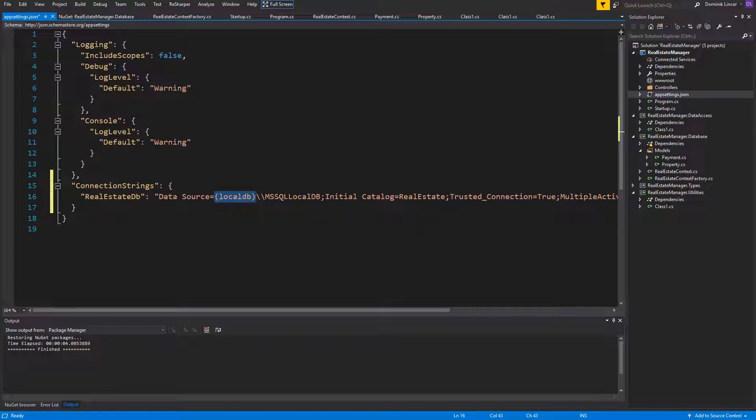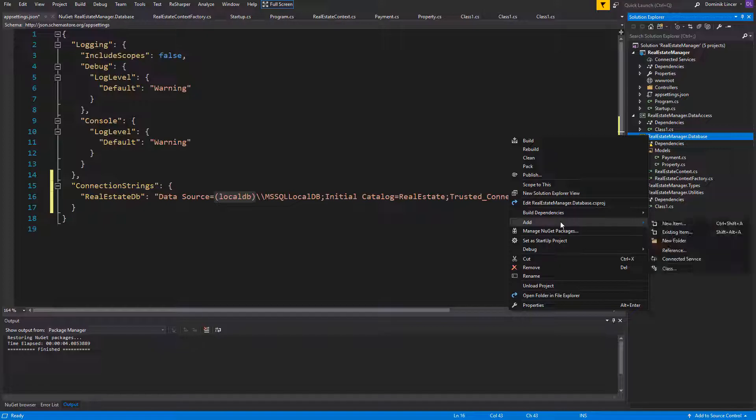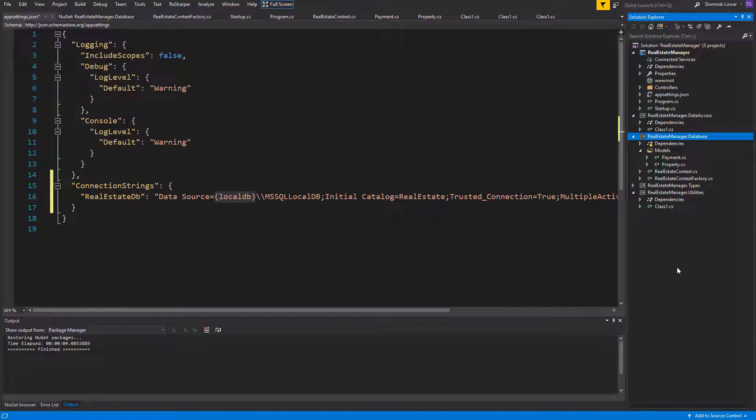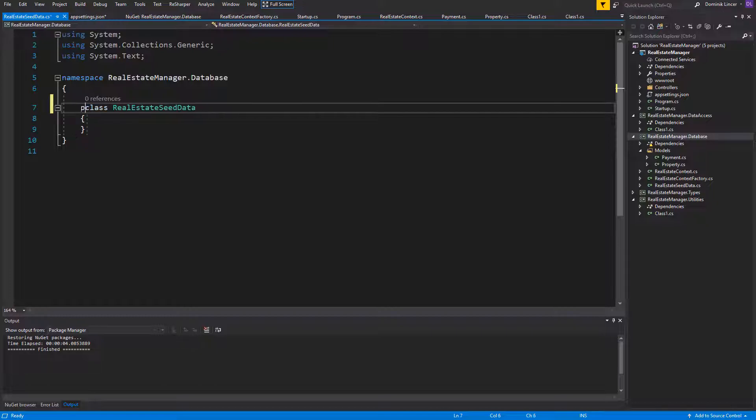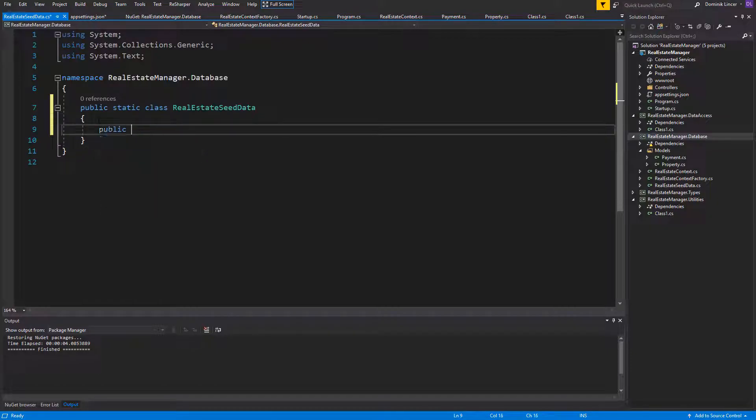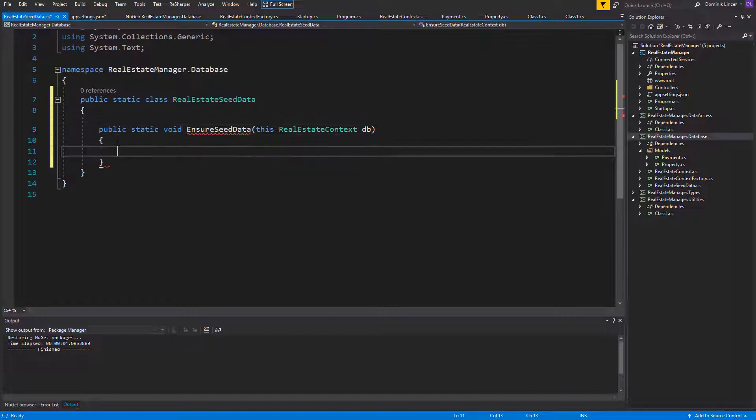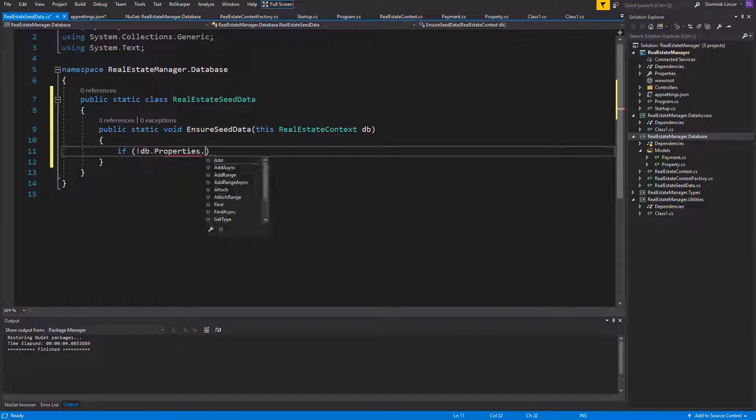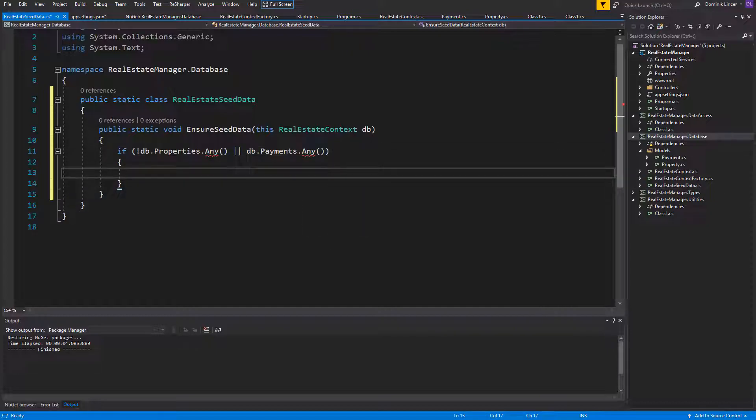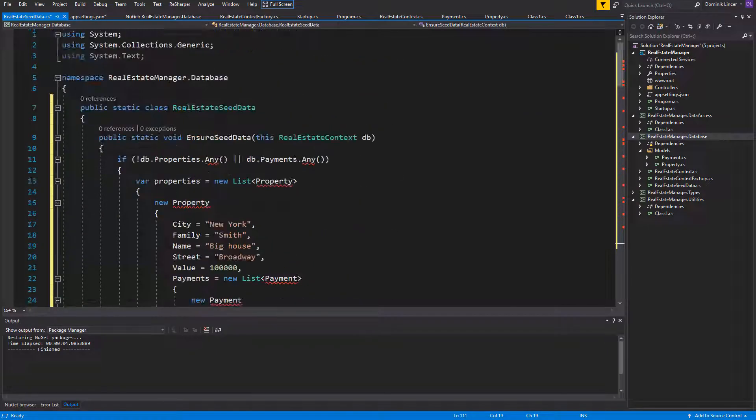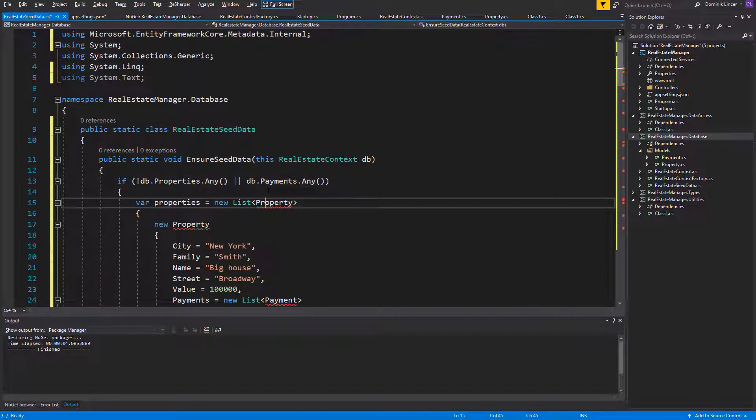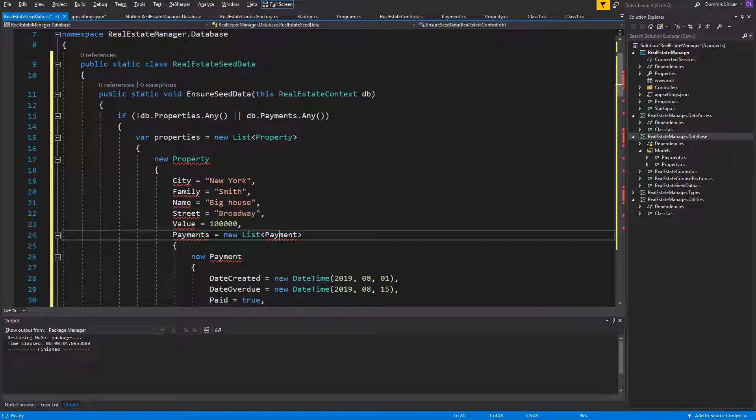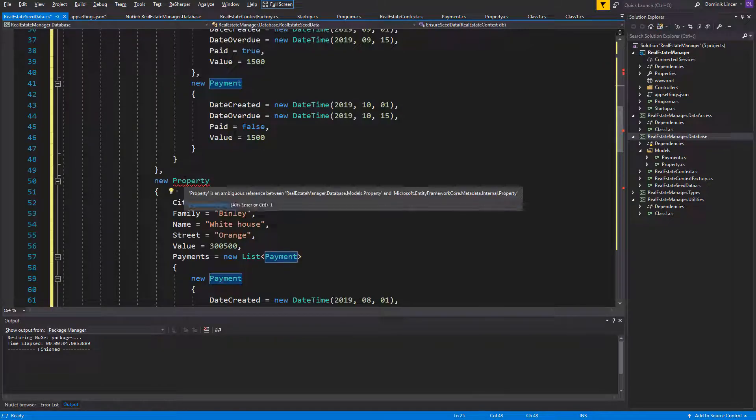We need to add some data into our database in order to operate on some kind of information. To do so, I will create a new class and it will be marked as a static class because it will contain an extension method which will be called Ensure Seed Data for Real Estate Context. Here we need to make a check if database already contains some data. If there are any properties or if there are any payments, if not we can...